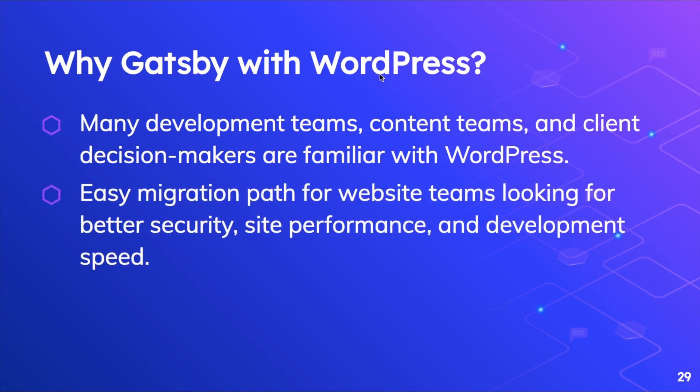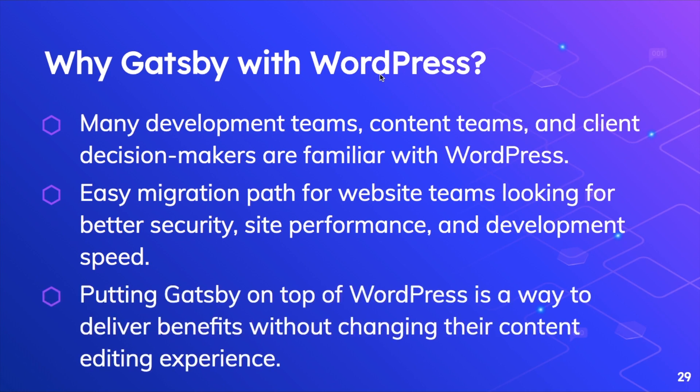Website teams looking for better security, site performance and development speed. Because it definitely gives you a better development experience. And like we discussed in the previous video, Gatsby provides you with good performance because your pages are statically generated, already available to load almost instantly. And they're secure as well. So putting Gatsby on top of WordPress is a way to deliver benefits without changing their content editing experience.